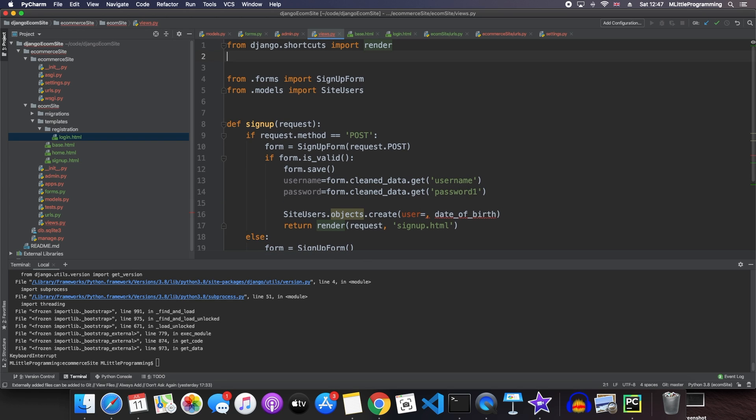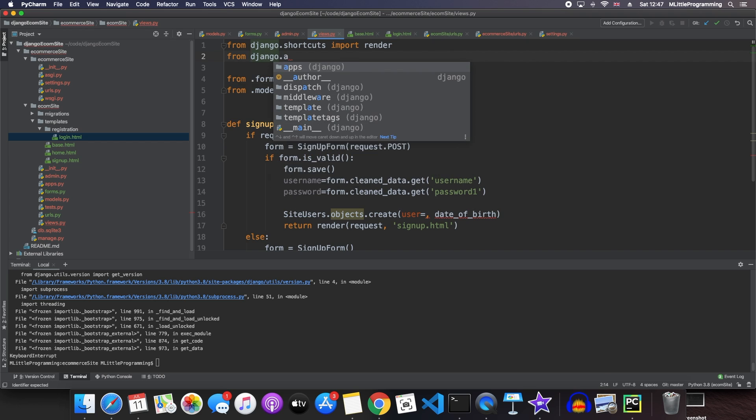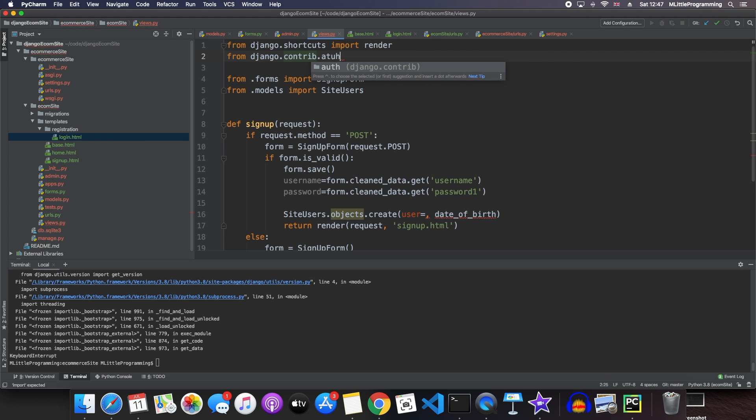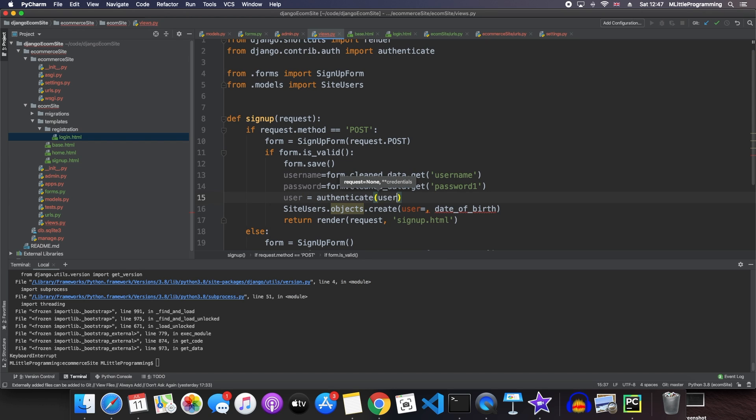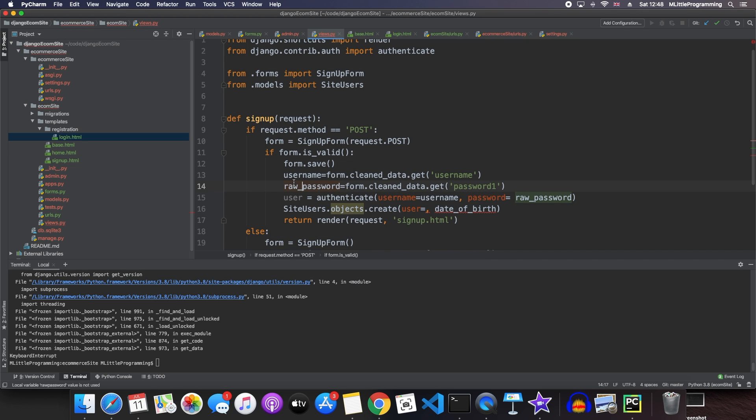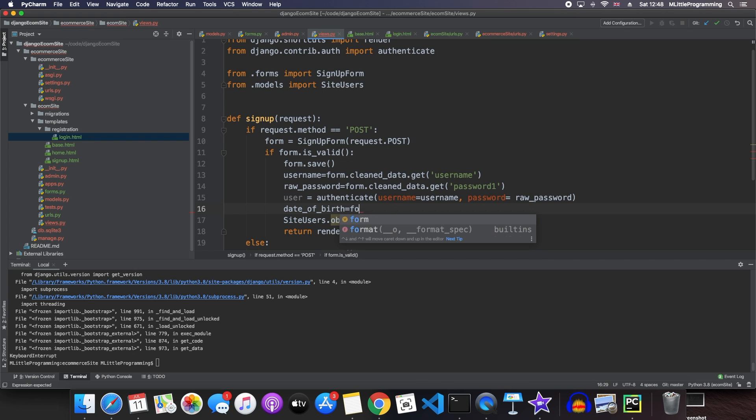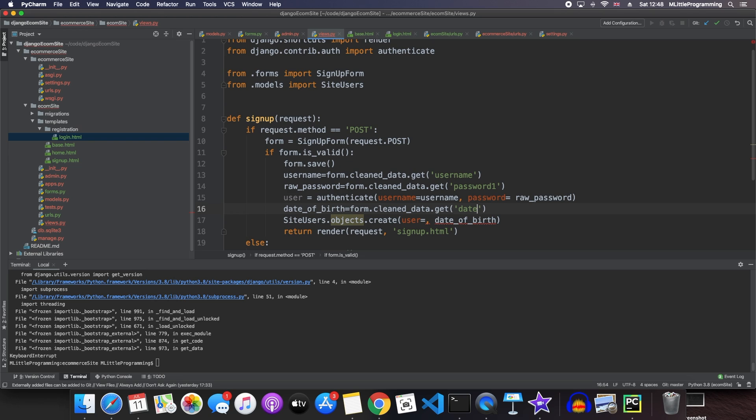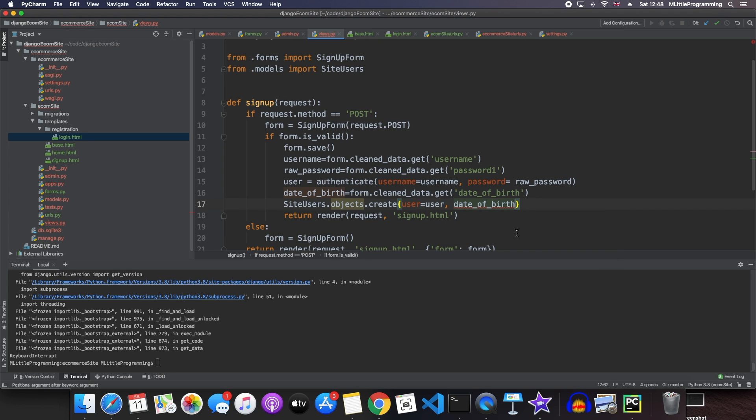Now, to check a user is valid, we can use this inbuilt function called authenticate, which we can grab from django contrib auth. We'll be using this more when we do user login in the next video of this series. So now we can say user equals authenticate and we pass in our username and our password. We'll actually call this variable raw password. And then the date of birth we get in a similar way. We say date of birth equals form dot clean data dot get date of birth. And so now we can say user equals user and date of birth equals date of birth.